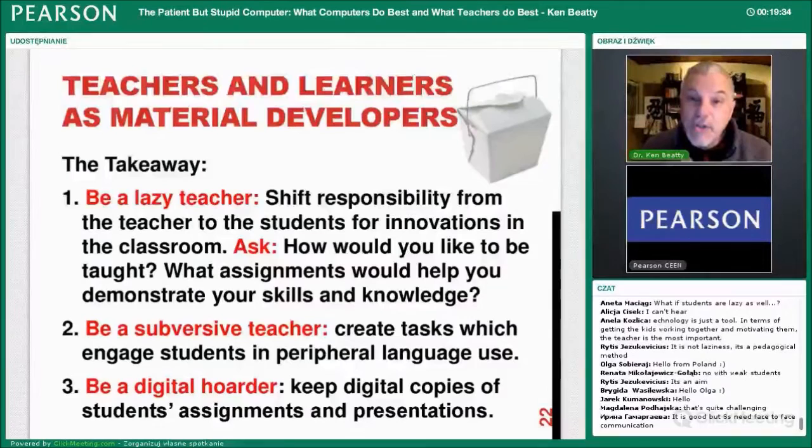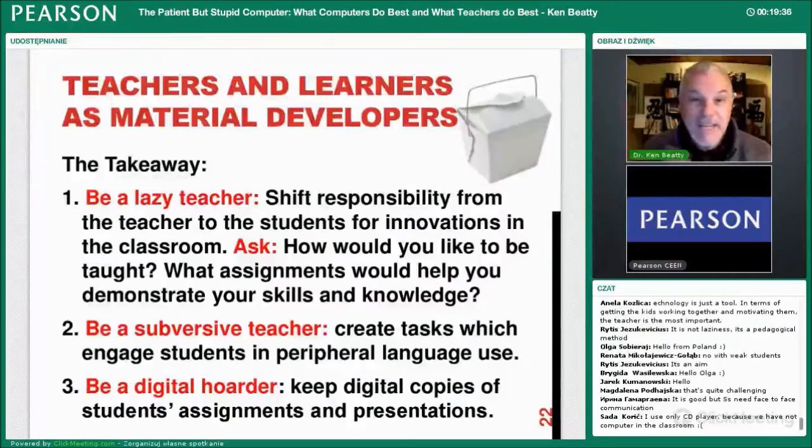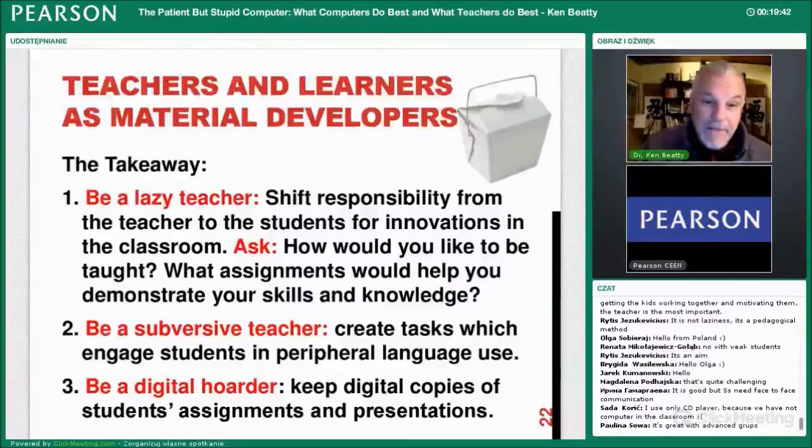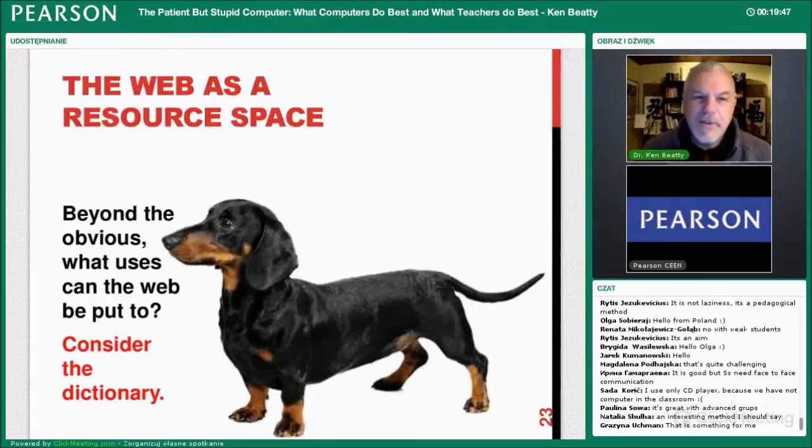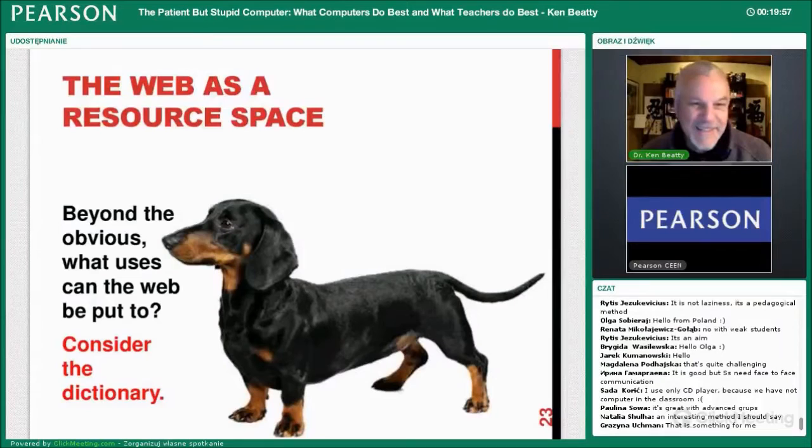And be a digital hoarder. Keep digital copies of your students' assignments and presentations. If they're writing on computers, it takes no space to keep a file, and you can refer back to that in coming years. The web is also a resource space — we're used to going to libraries and looking up information, but this is changing now in very unusual ways.